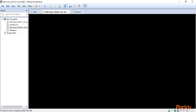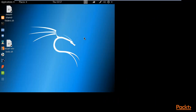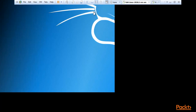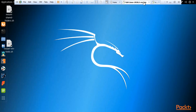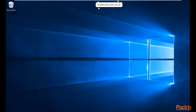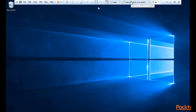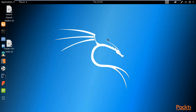It will now show the graphical user interface of Kali Linux. You can see that Kali Linux has been successfully installed inside VMware Workstation. Windows is also installed successfully. This is how you can install both Windows and Kali Linux inside your VMware Workstation.